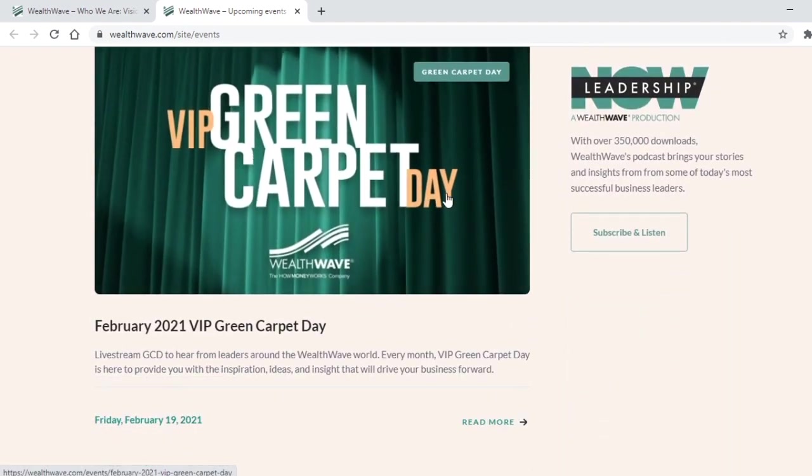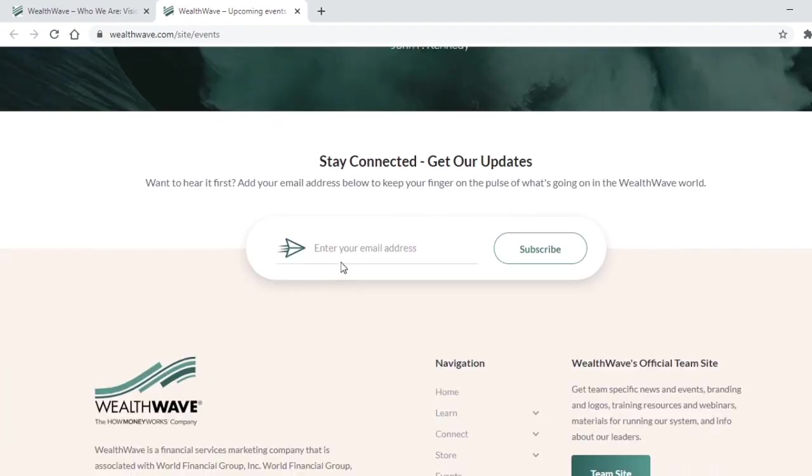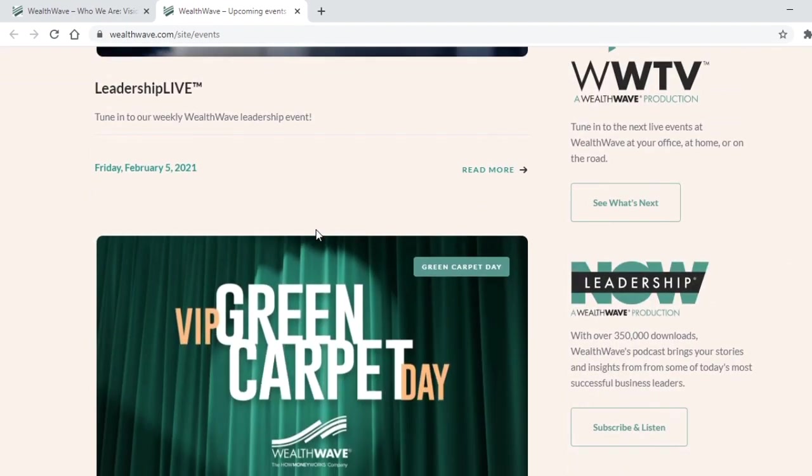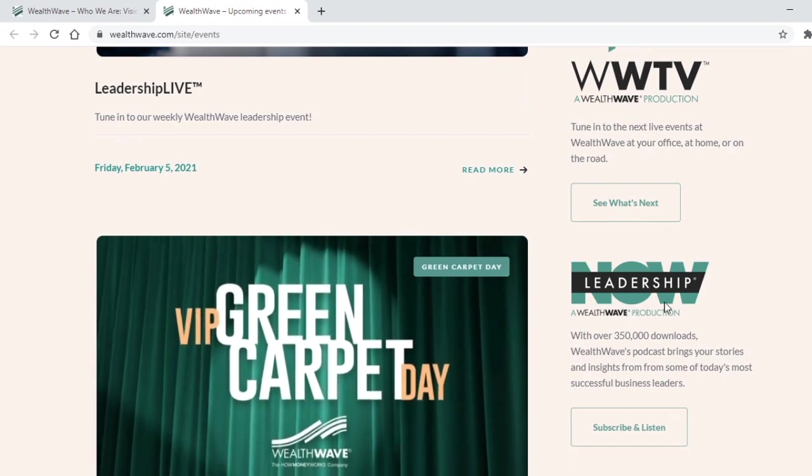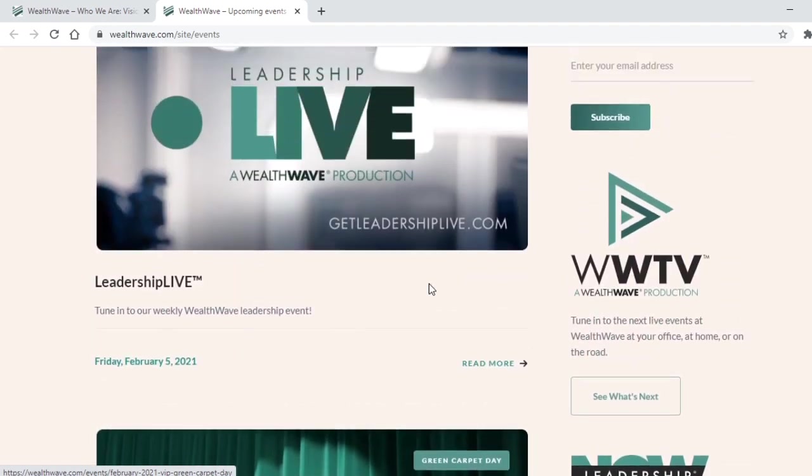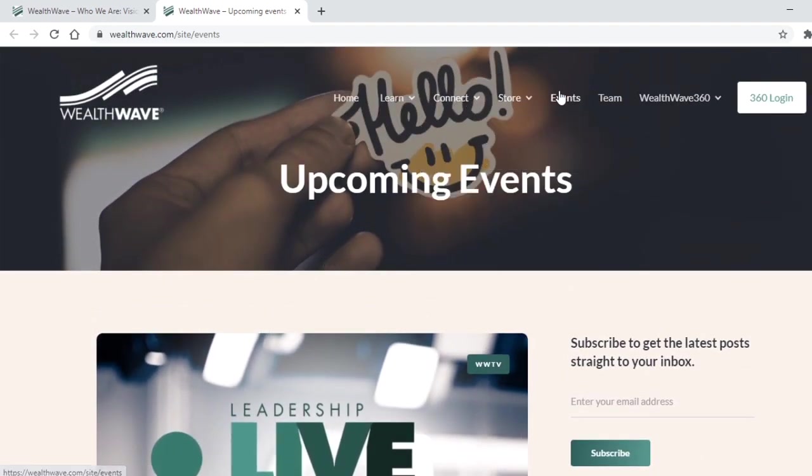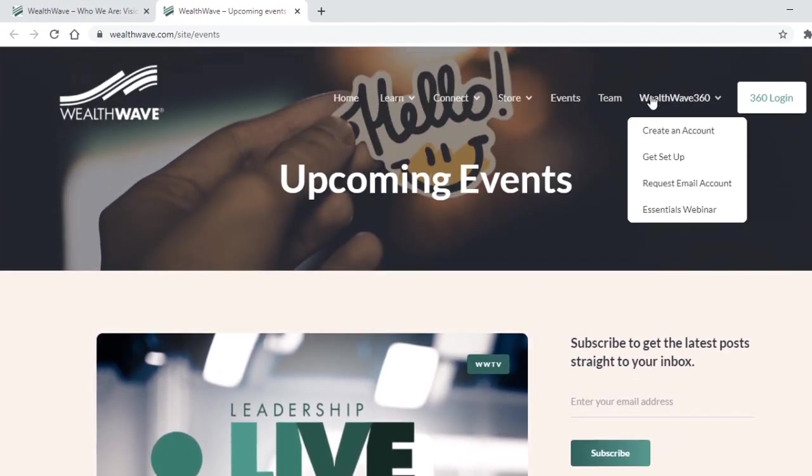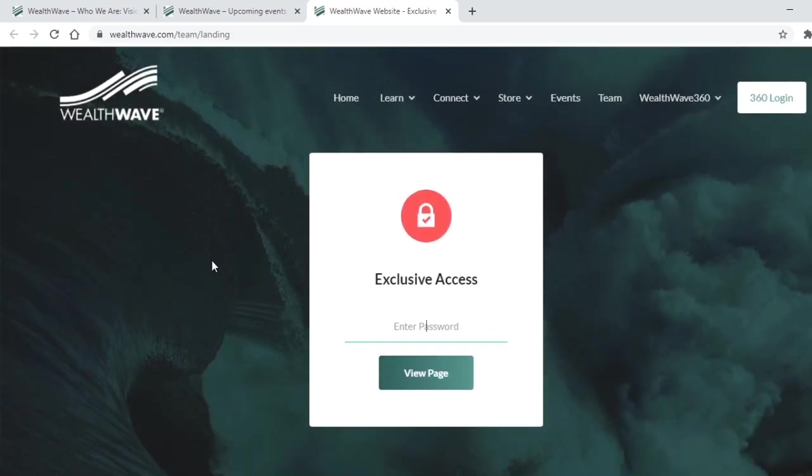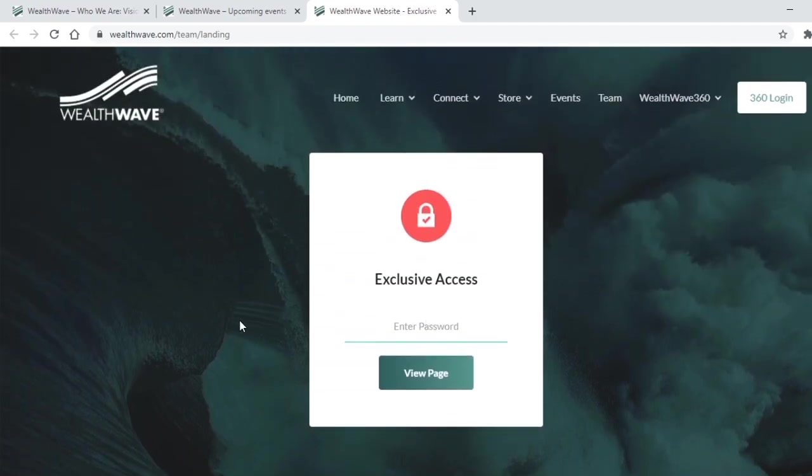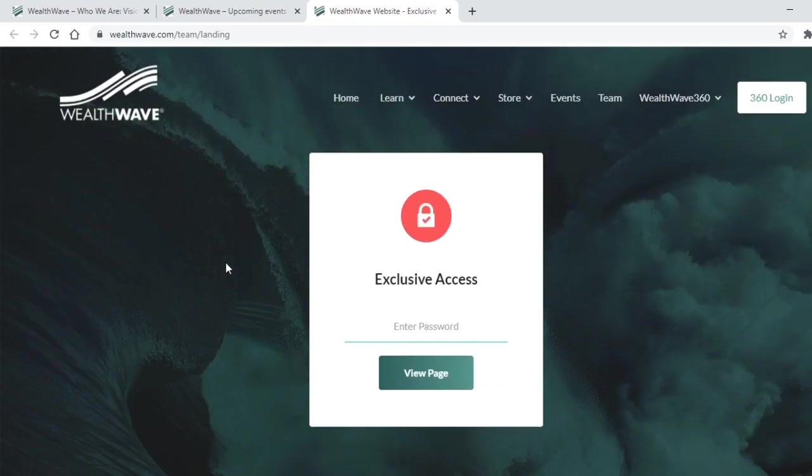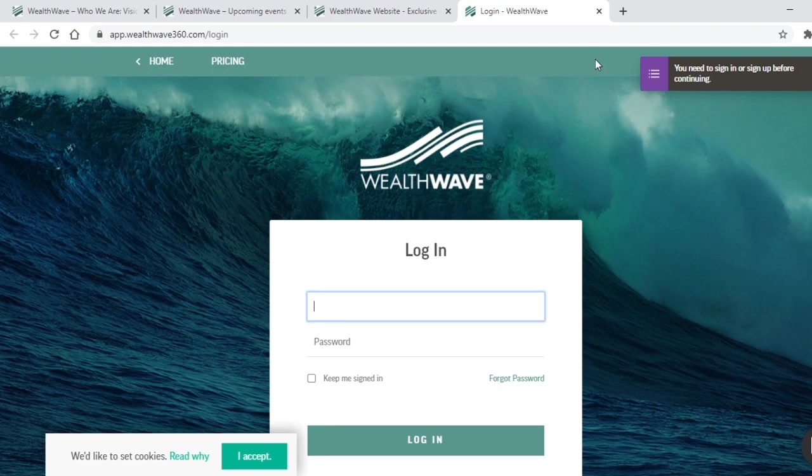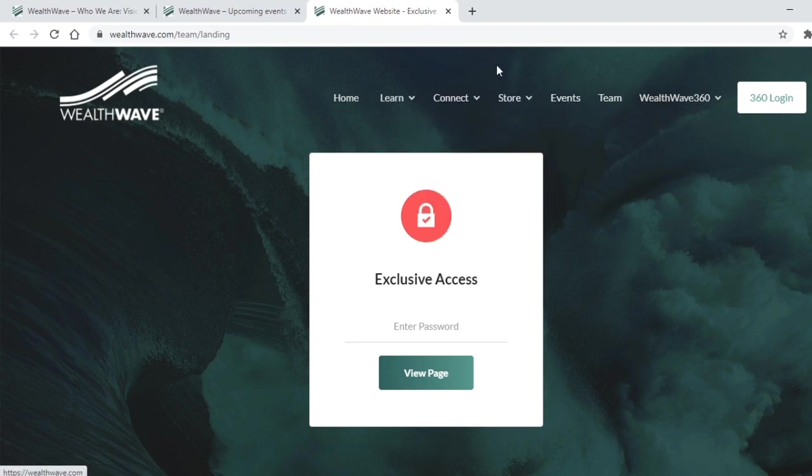Leadership, a Wealth Wave production. They produce entertainment of some kind. Let's check out their team. Oh, I can't see who works for them unless I get exclusive access. Oh, that must mean I have to give them my email, maybe go to one of these events. 360 login. I need to be able to log in to find out more about this company, this Wealth Wave.